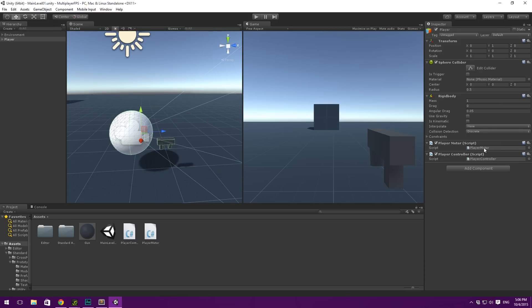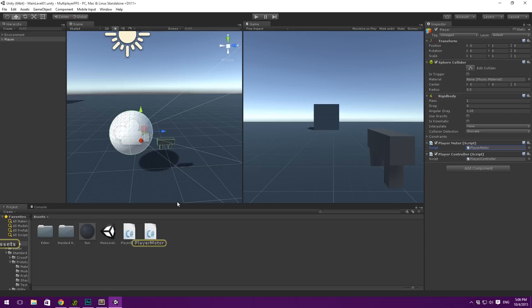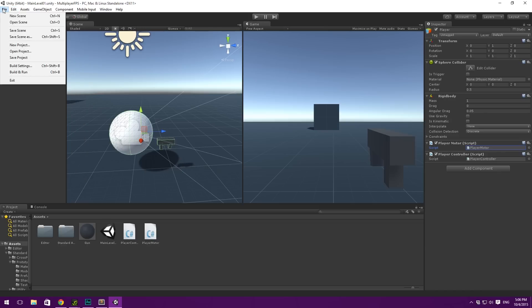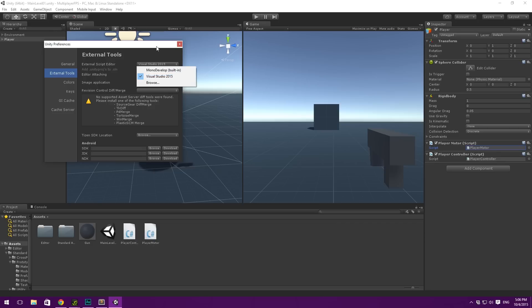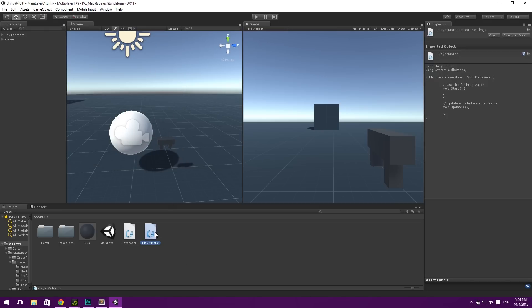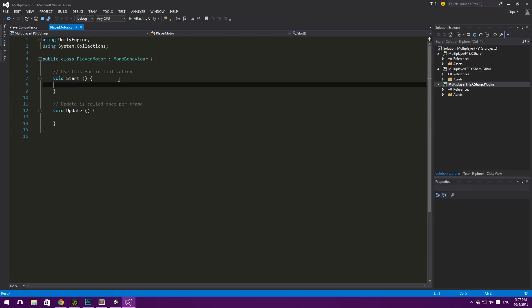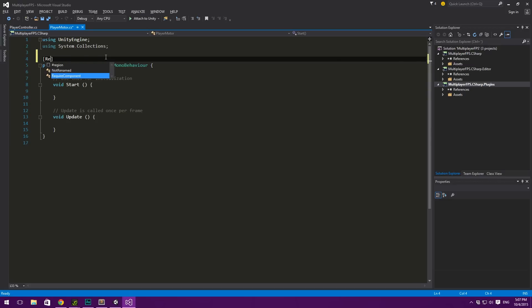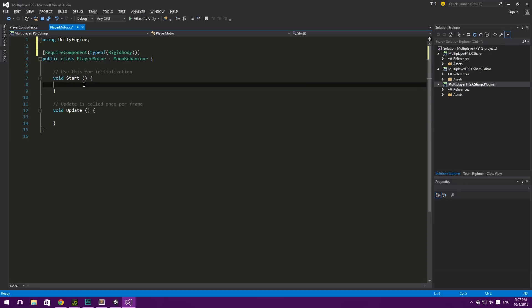Let's double click on these scripts to open them up in Visual Studio. Yes, I'm using Visual Studio — it now comes with Unity. If you want to use Visual Studio instead of MonoDevelop, go under Edit, Preferences, External Tools, and choose Visual Studio 2015. If it's not there you can browse for it. The Player Motor is going to have a RequireComponent attribute of type Rigidbody, because we want to always have a Rigidbody with our Player Motor. I'll also delete the unused using statement.